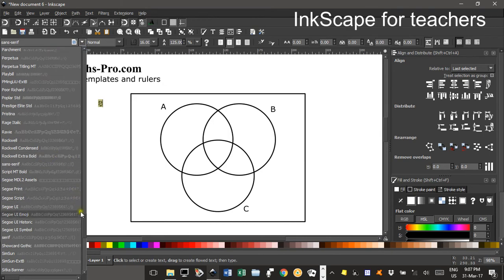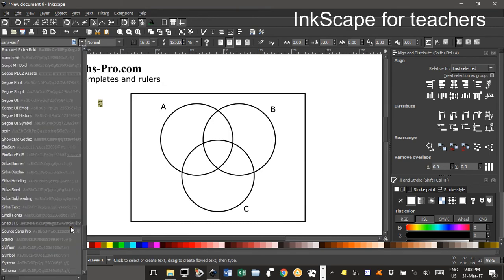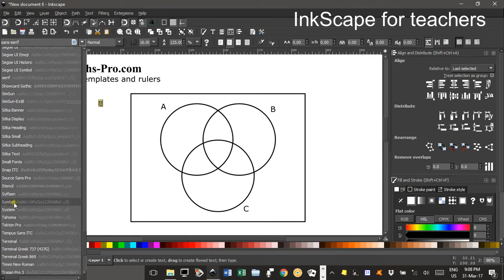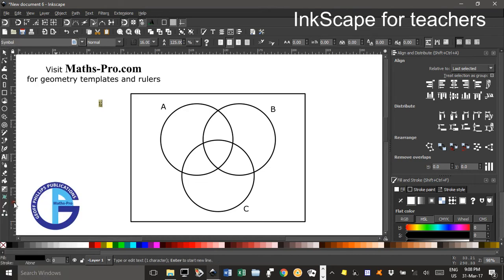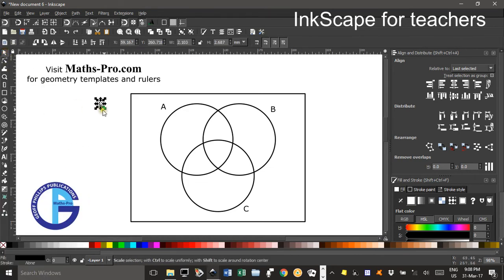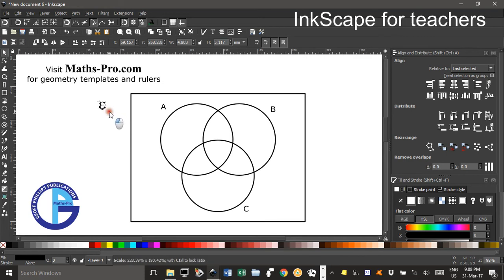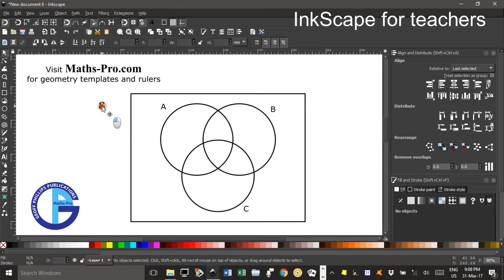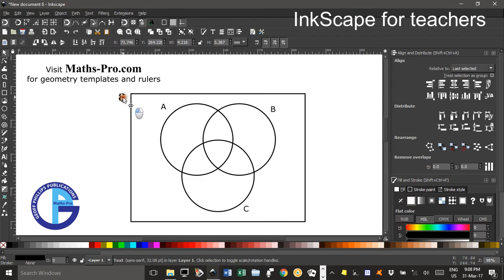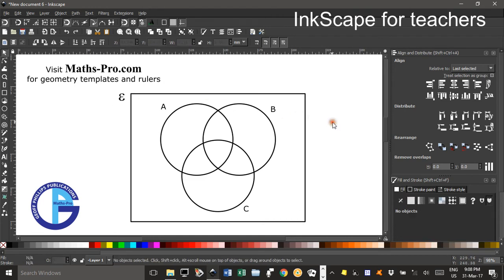If you can't see a vertical scrollbar sometimes that disappears but you can just scroll with a mouse wheel. Symbol and that produces the epsilon symbol. I'll just click on a corner to drag it a bit bigger hold down control to keep the proportions and you might want to label that there.